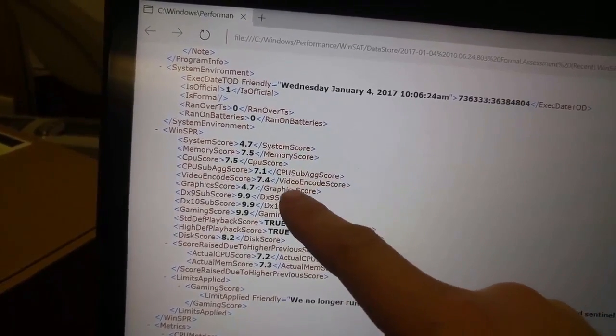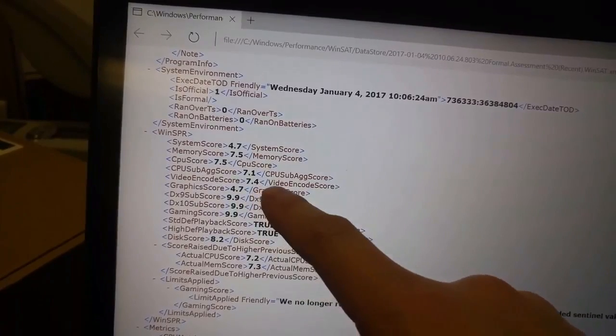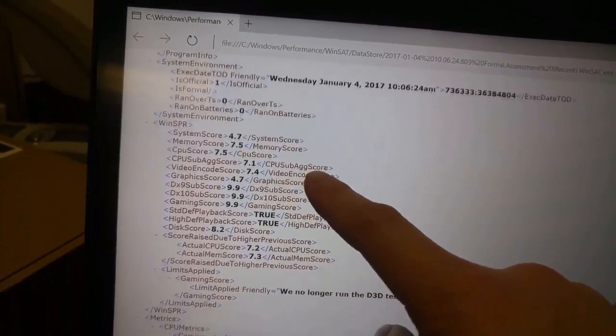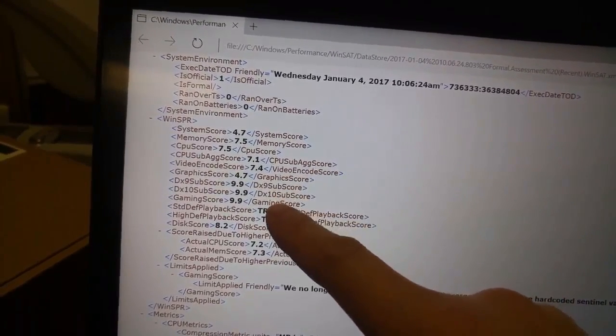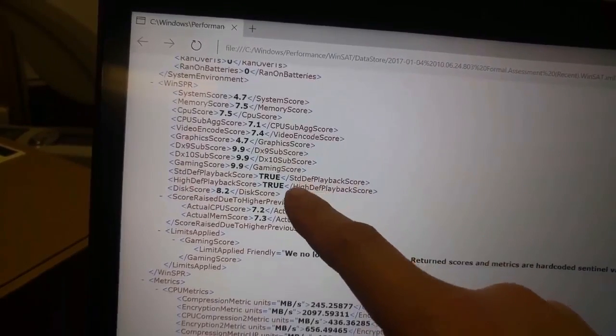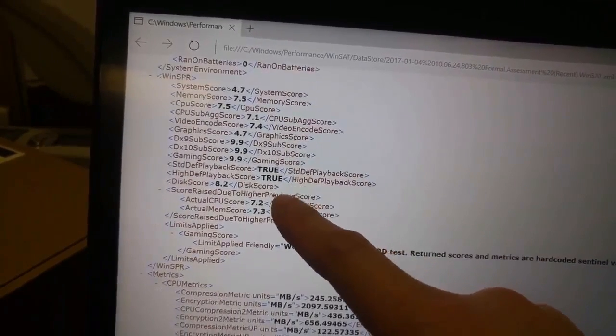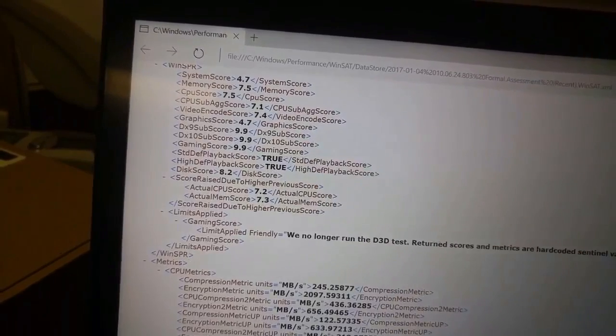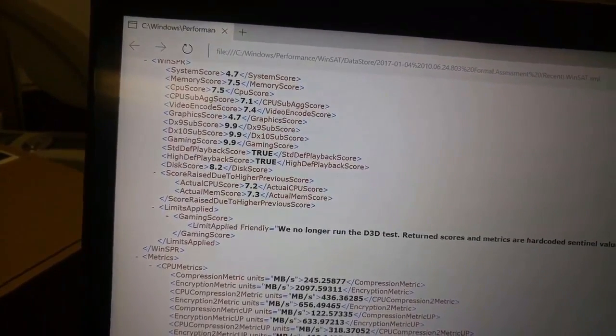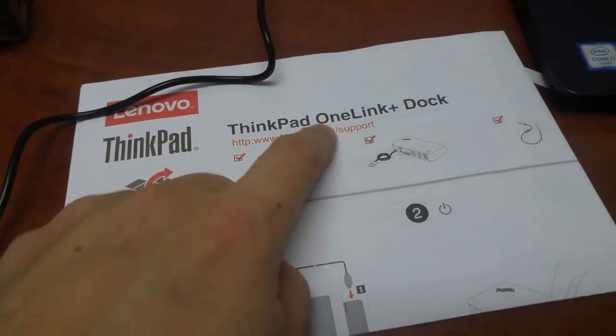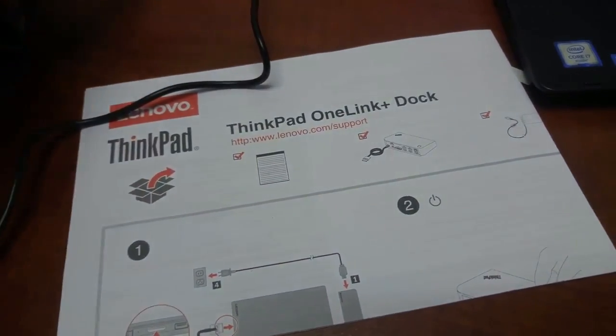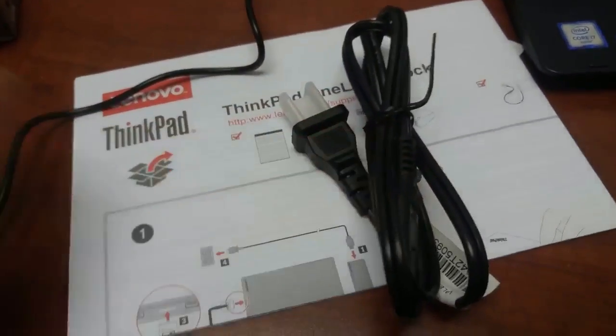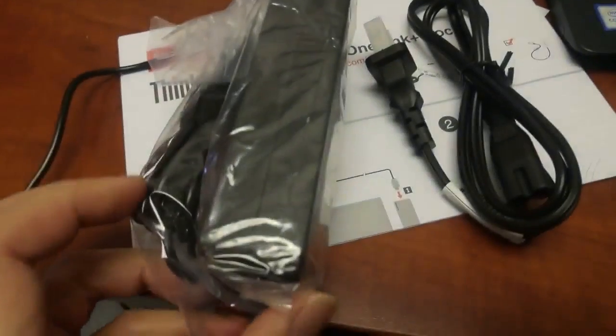Let's take a look at the score. The system score is 4.7, memory 7.4, CPU 7.4, graphics 4.7, that's the weakness. The disk is 8.2, I believe it's a SSD drive. So it seems this laptop has no gaming graphic performance.